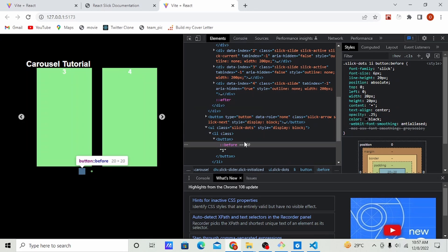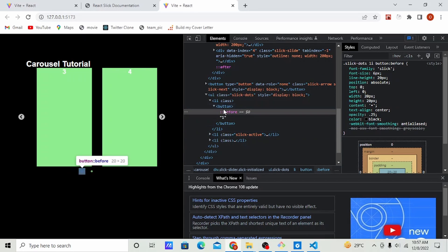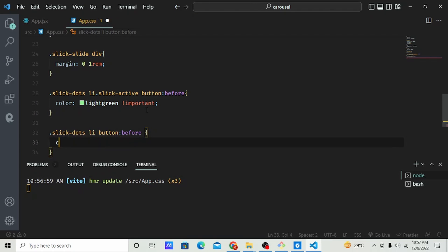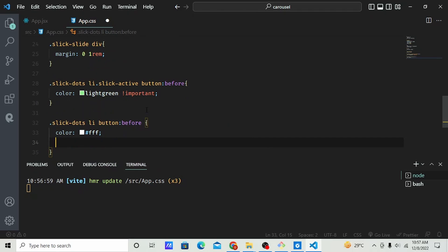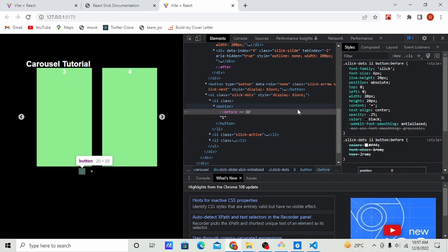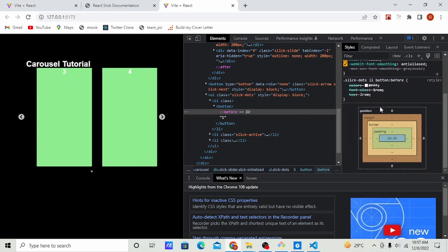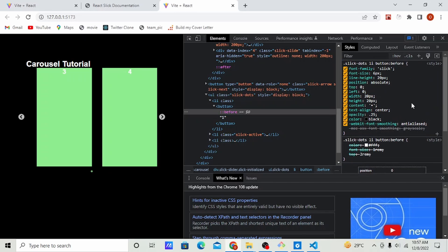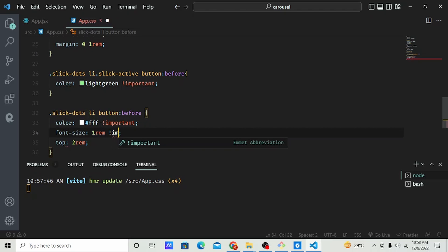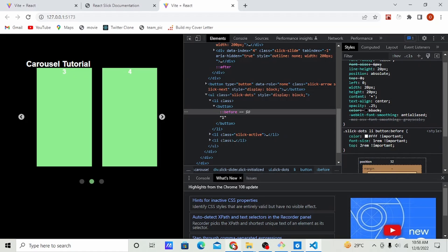Now let's style the dots that are not active. Copy the slick-dots class, set color to white, font-size to a larger rem value to increase the button size, and top to red. Sometimes styles get overridden, so add '!important' to everything. Any time it does not work, make sure you add '!important'.